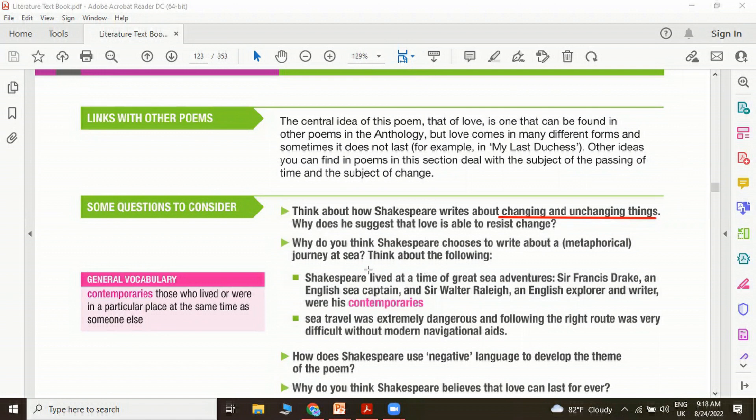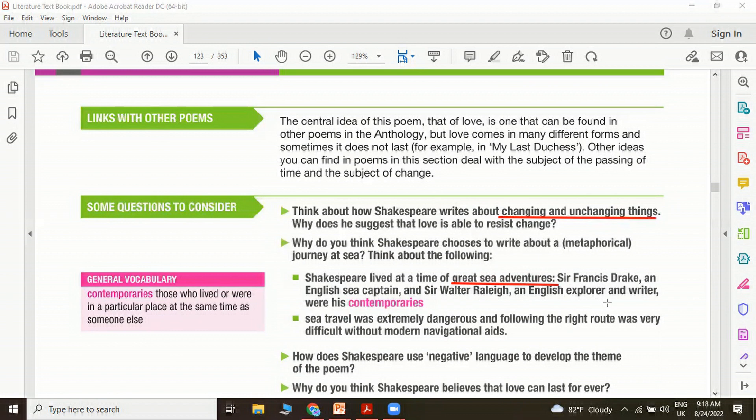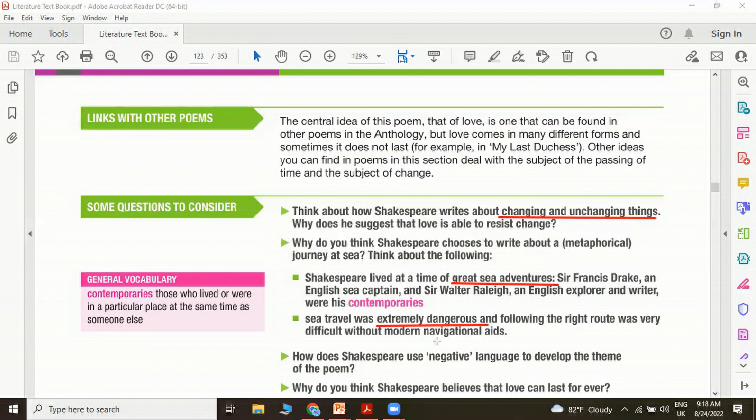Another question is, why do you think Shakespeare chooses to write about a metaphorical journey at sea? Think about the following. Shakespeare lived at a time of great sea adventures. Sir Francis Drake, an English sea captain, and Sir Walter Raleigh, an English explorer and writer, were his contemporaries. Seafaring was a very common, famous thing in the Elizabethan society. Sea travel was extremely dangerous, and following the right route was very difficult without modern navigational aids. Something like a lighthouse, probably a pole star would really come to benefit.